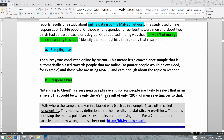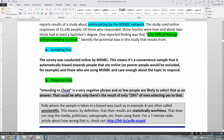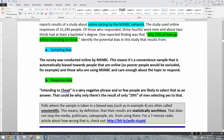The phrase 'intending to cheat' is very negative, so very few people are likely to select that as an answer. That could be why only 29% of men selected yes — and in the context of online dating sites specifically, that's actually a pretty low number. Because the wording is so negative, people are not going to say yes to that, and that's creating possibly some response bias in the results.